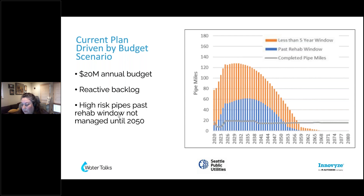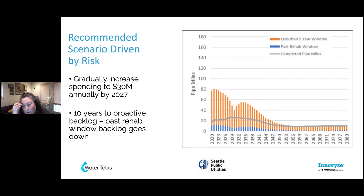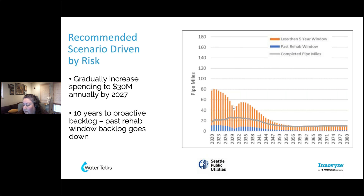The next scenario is our risk-driven scenario. We gradually recommended increasing our budget to $30 million annually by 2027, starting in 2020, and eliminating that dip in funding. We showed that we were able to be 10 years to a proactive backlog. Right away, our backlog of five-year high-risk pipes goes down, and we are constantly addressing pipes in the five-year window and those past the rehab window. We were able to get that backlog down by 2030, essentially.